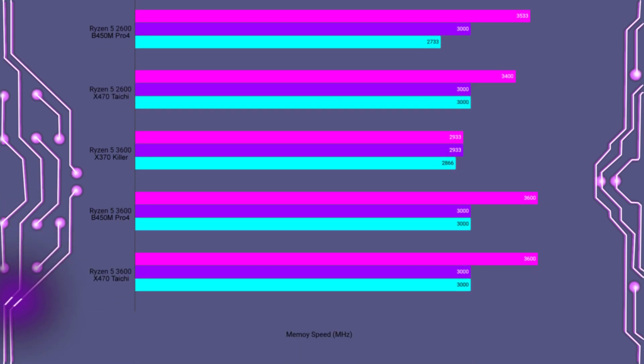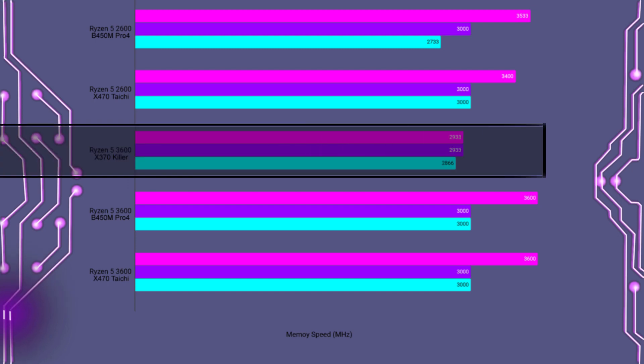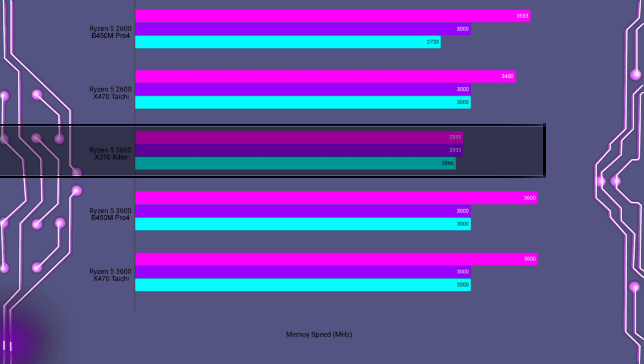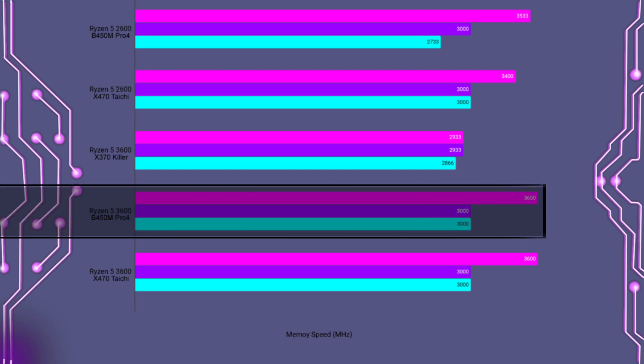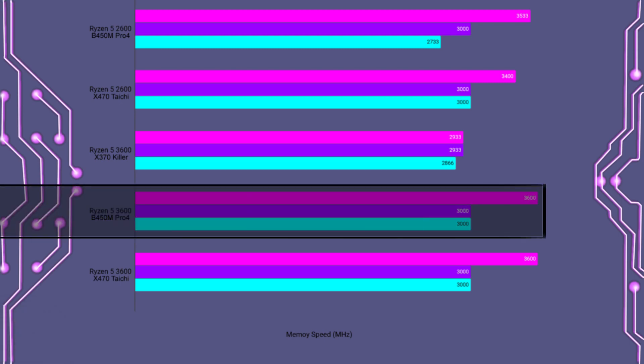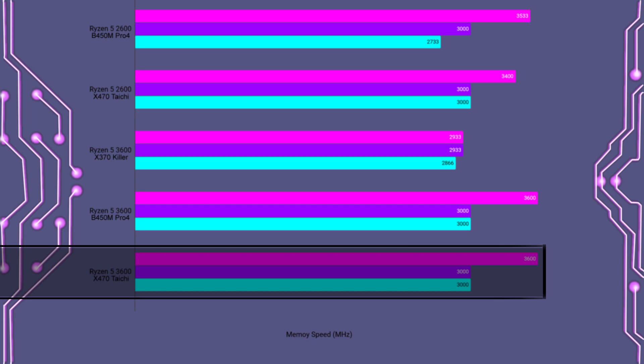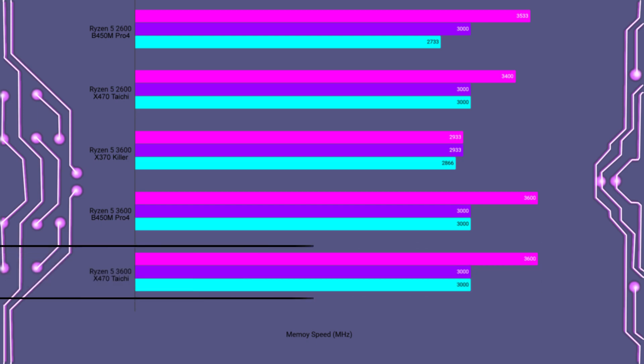Moving on to the Ryzen 5 3600, both the 2-dim kit of Corsair Vengeance and the 2-dim kit of the G.Skill was only able to run at 2933, which is for the Corsair kit quite a drop-off. The 4-dim kit of the G.Skill was able to run at 2866 megahertz. Now moving along to the B450M Pro 4, everything was able to run at its rated speeds, as well as for the X470 Taichi motherboard. Everything was able to run at its rated speeds.